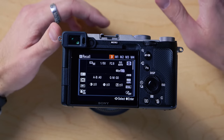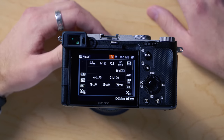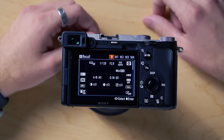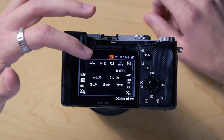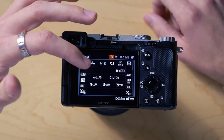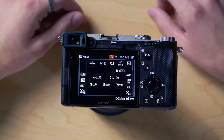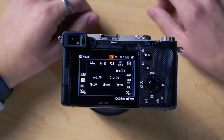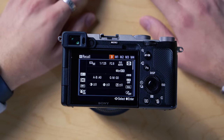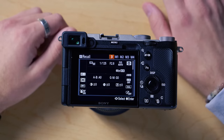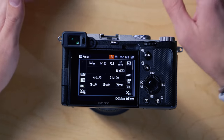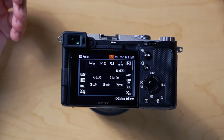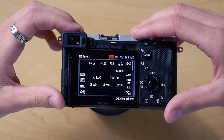My third custom shooting mode is for slow motion, set to 60 frames per second. Shutter speed is set to 125, everything's manual, aperture I keep low, and ISO's on auto. You can just set it up however you want. These custom shooting modes are pretty much available on every single camera, so just follow along with me on my Sony and I'll show you how to set those up.